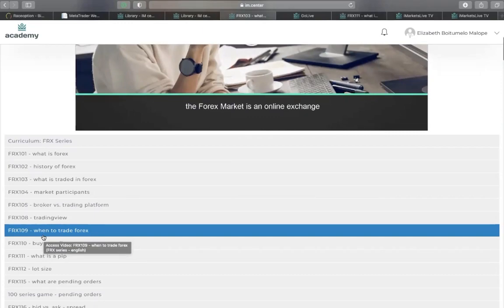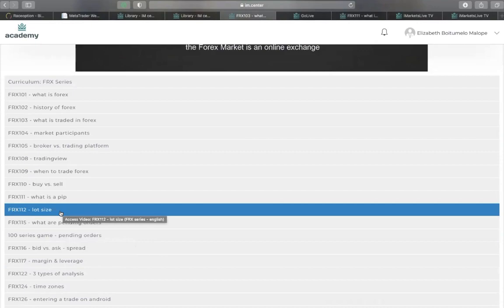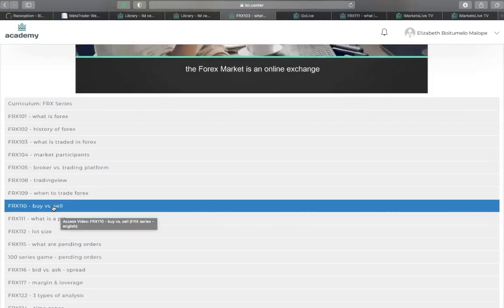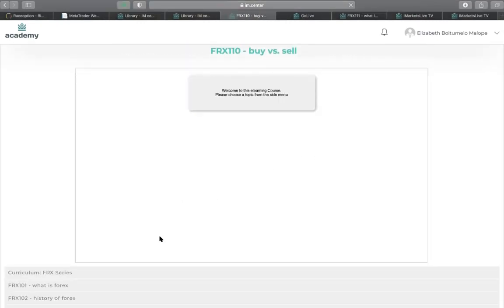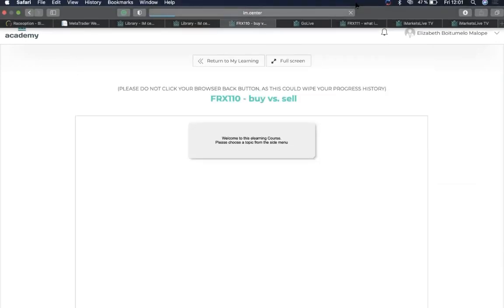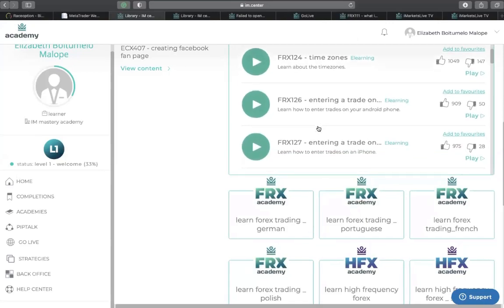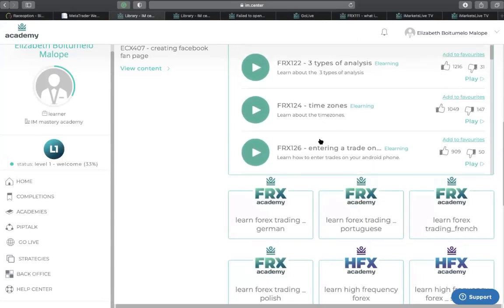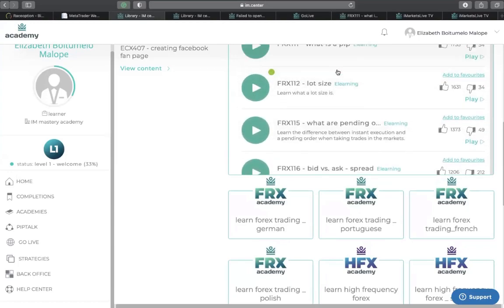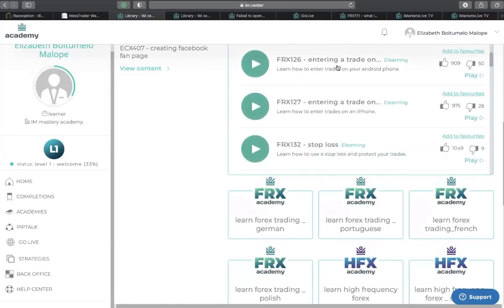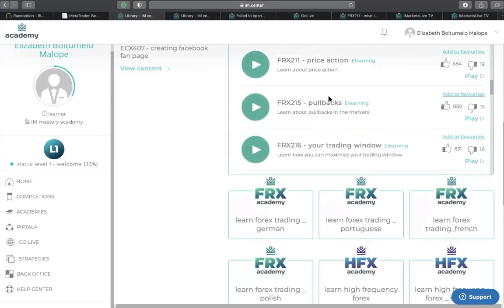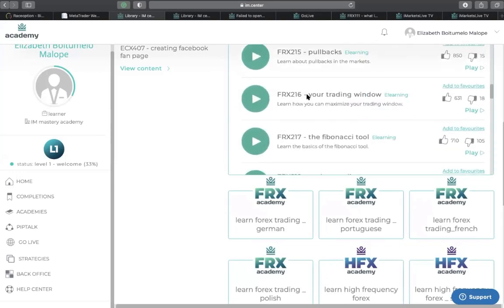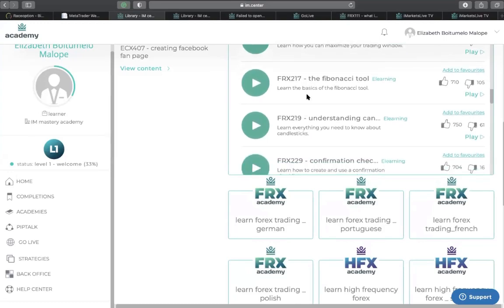As a beginner, I advise you to take your time and go through these pre-recorded videos. They are self-explanatory and easy to follow — step-by-step videos. You can see 'buy versus sell,' 'how to enter a trade,' 'entering a trade on margin,' 'leverage,' 'bid versus spread' — so many videos that explain everything about forex trading. You also have support and resistance, how to draw support and resistance, price action, pullbacks, and many others. These pre-recorded videos explain the tools you can use in forex trading.